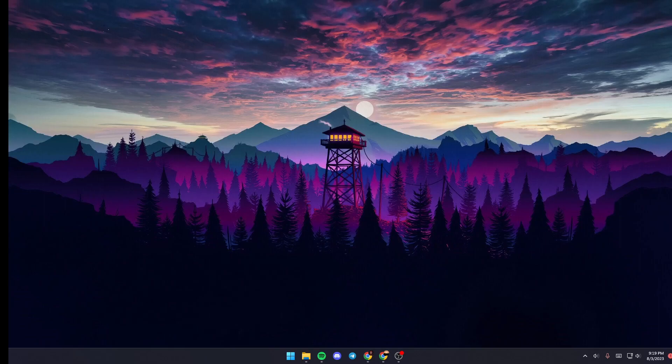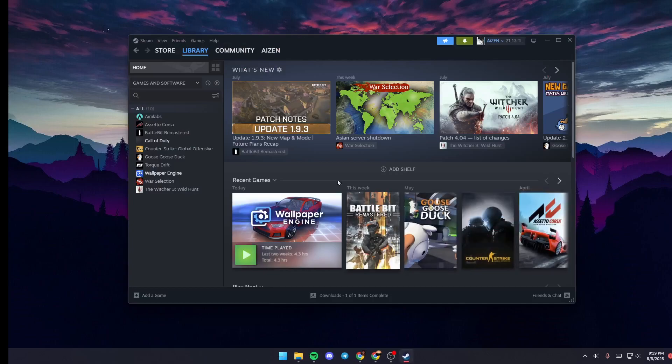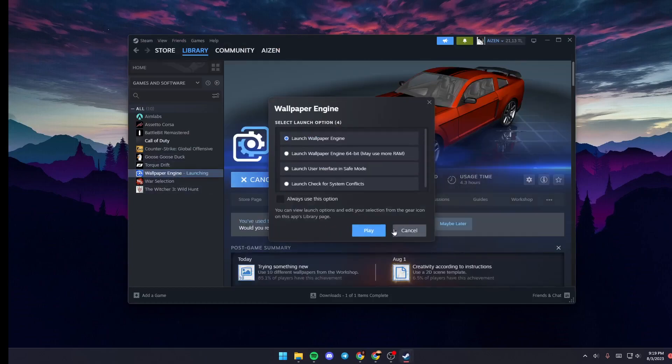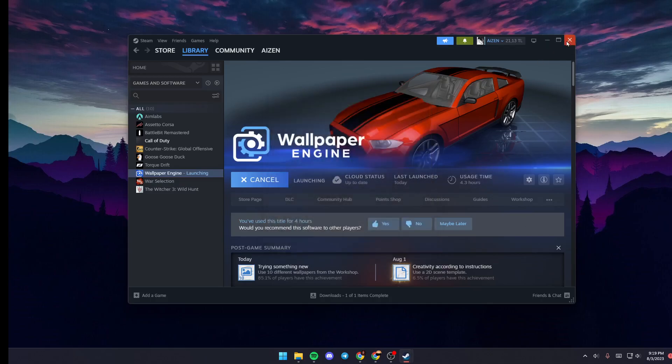The first thing that you need to do, if you don't have Wallpaper Engine launched, is go ahead and launch Wallpaper Engine from Steam. Right-click on Steam, go to Library, and then launch Wallpaper Engine. Once you do that, just click on launch engine and click on play.